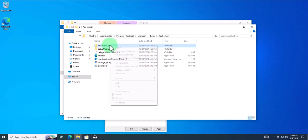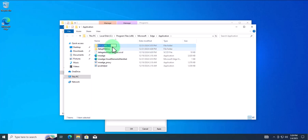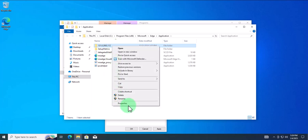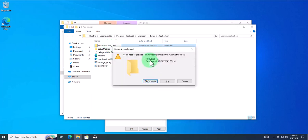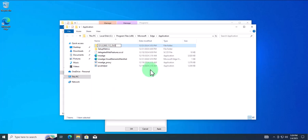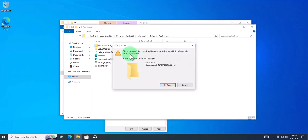What we need to do is rename this folder. Right-click on it and click 'Rename', and I'm going to add something at the end — I'll add 'old' and press Enter. I hit continue but I'm getting an error, so it looks like there's a process running from Microsoft Edge.